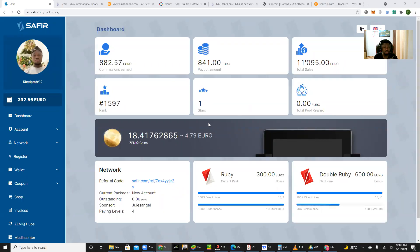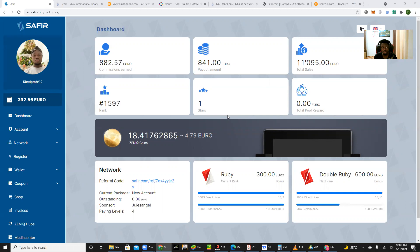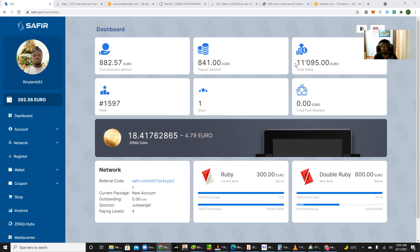All right, so this section is going to be on how to withdraw your funds from sapphire.com with respect to the Zenith project. So once you log into your dashboard, you get to see your balance in your wallet.